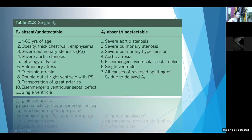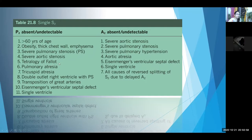P2 is absent in obesity, severe pulmonary stenosis where the valve becomes immobile, Tetralogy of Fallot where there is RV hypertrophy and diminished flow across the pulmonary valve into small pulmonary arteries, pulmonary atresia where there is no pulmonary valve, Eisenmenger's VSD, and single ventricle.